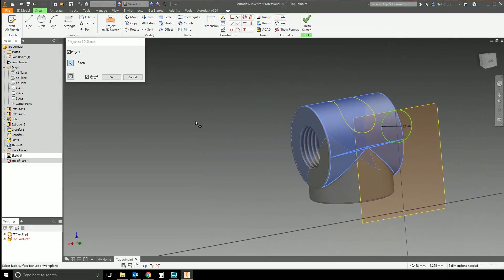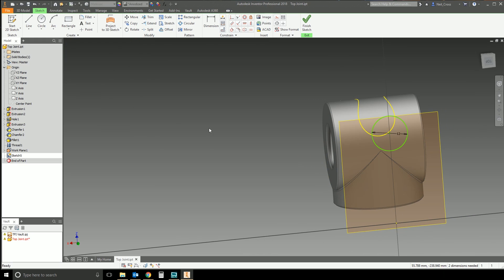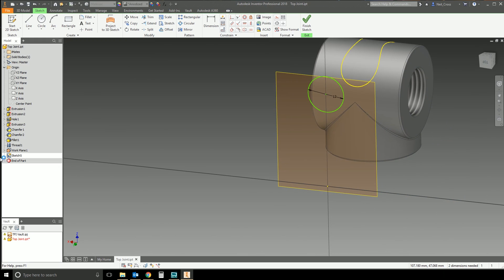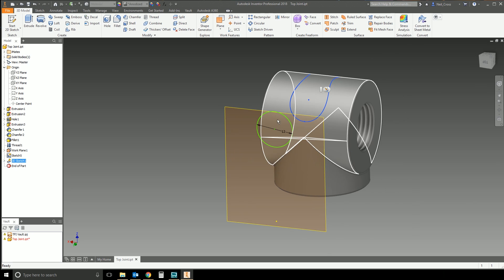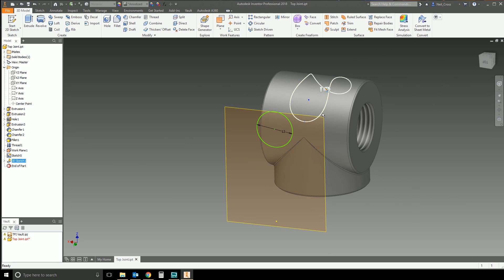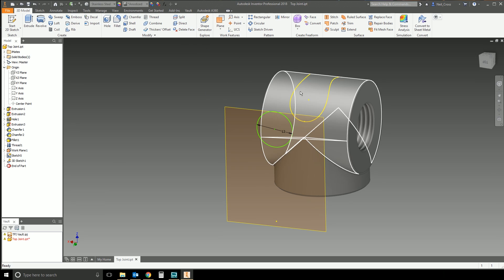That's pretty much all it does — you don't have many more options beyond that. Click OK. We're currently in Sketch 5, and when you select 'Finish Sketch,' it creates 3D Sketch 1, placing that projected line into a 3D sketch that exists after your 2D sketch.